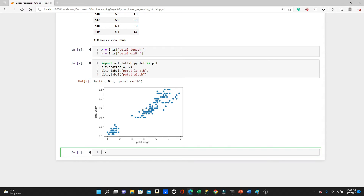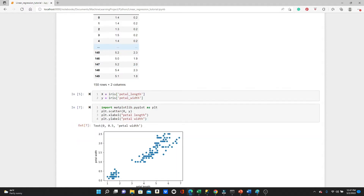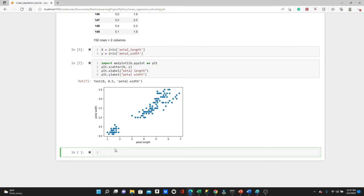Before we move on to any machine learning, we usually split the dataset into training and test datasets. We can use the training dataset to train the model, and test the model using the test dataset. To do the splitting, we have the function train_test_split. From sklearn.model_selection, import train_test_split.